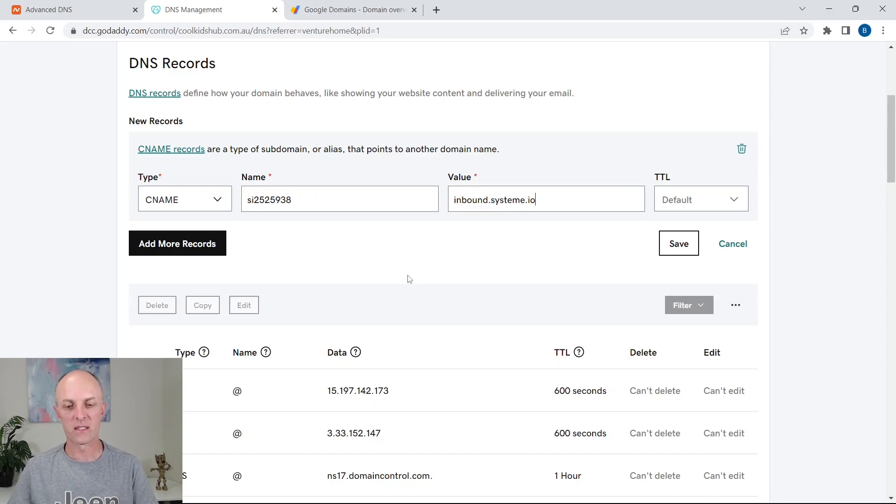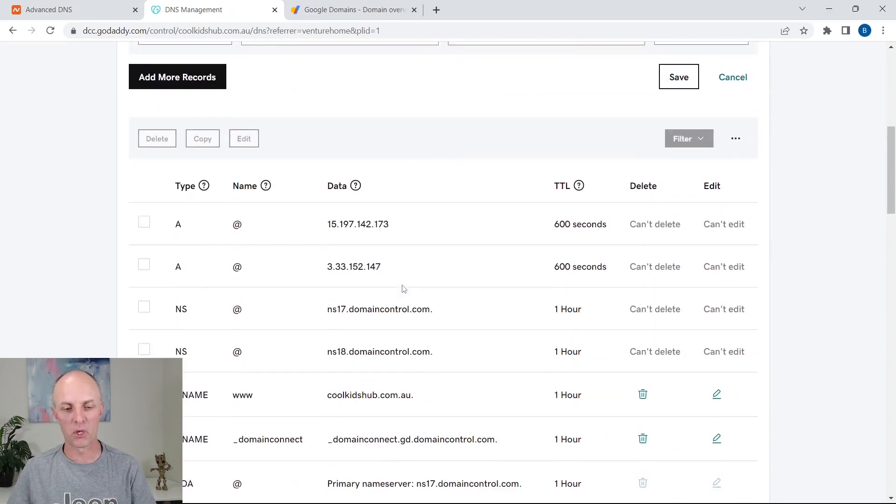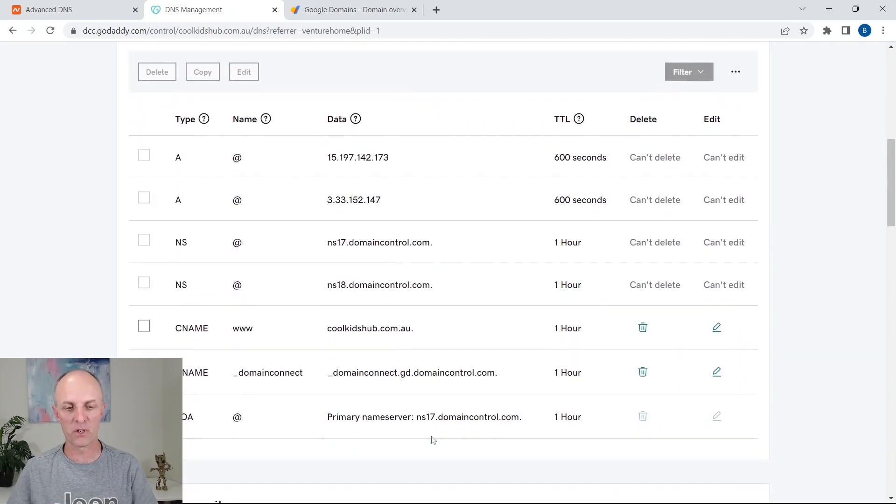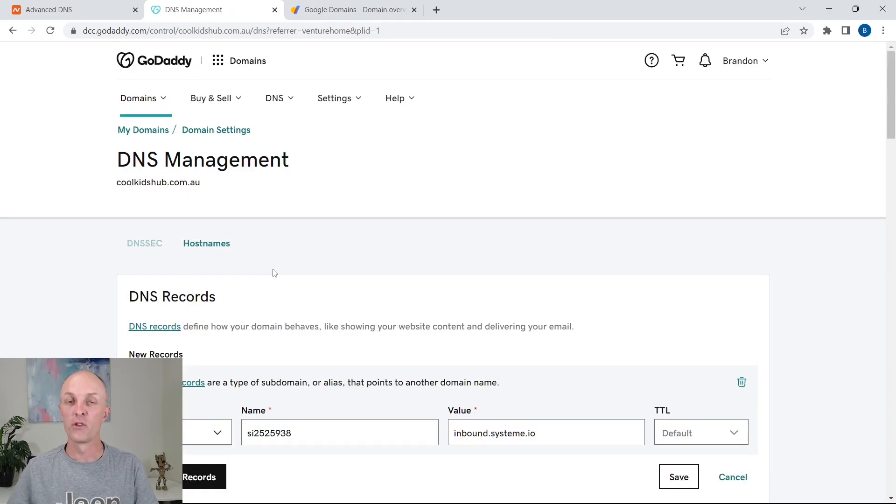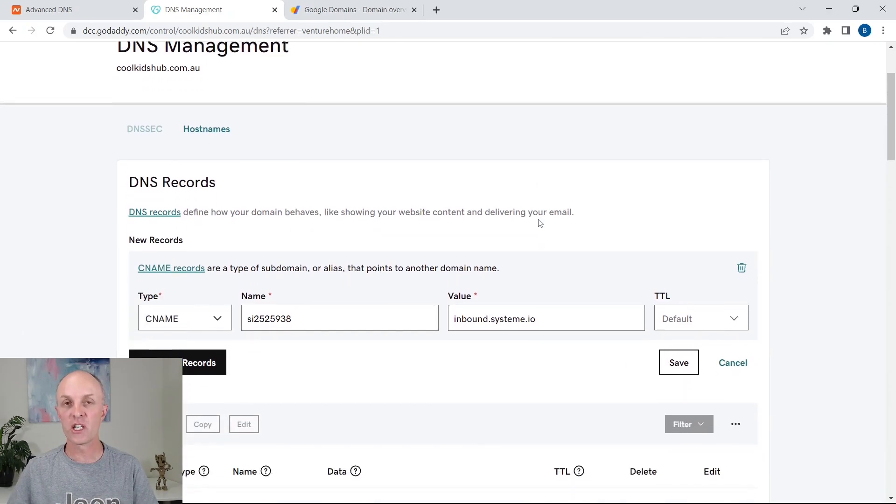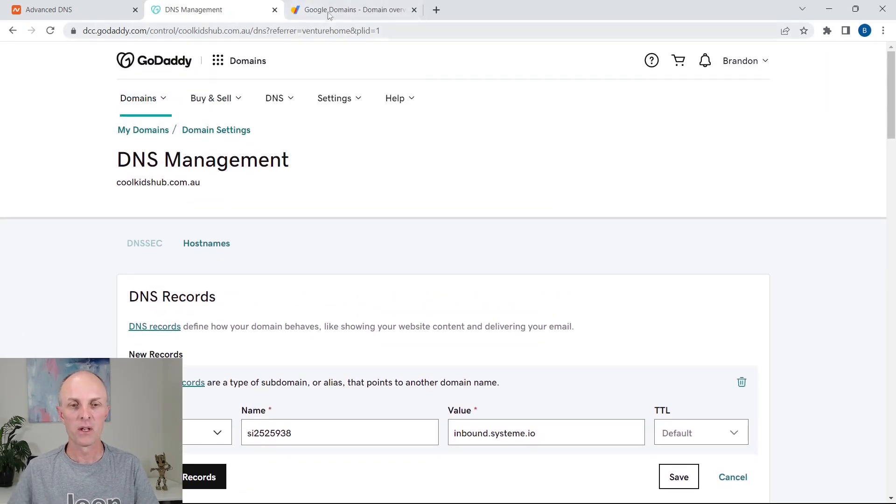Once that is done, it'll then populate at the bottom over here. And you will then also follow the same procedure, you'd go to DNS checker and confirm that your DNS settings have been updated.